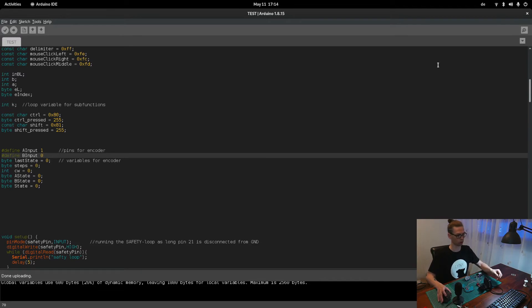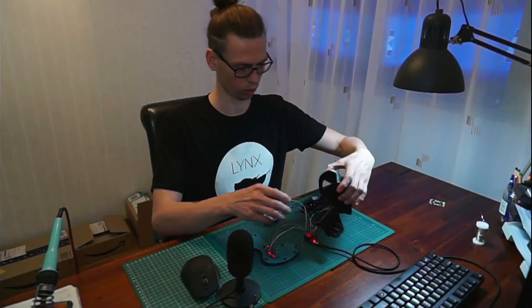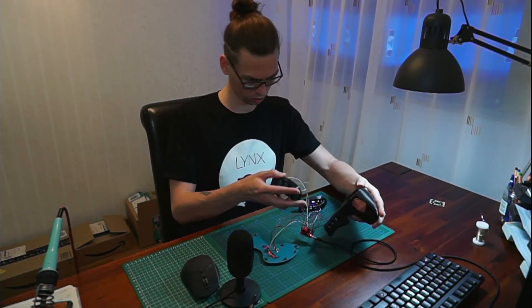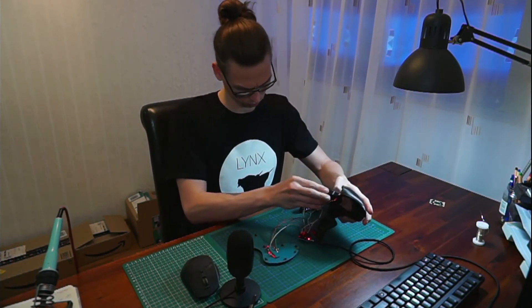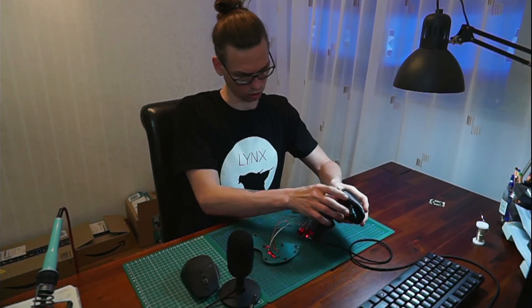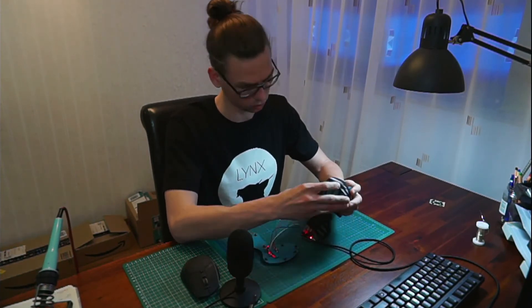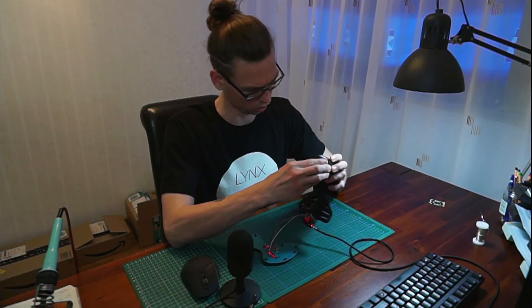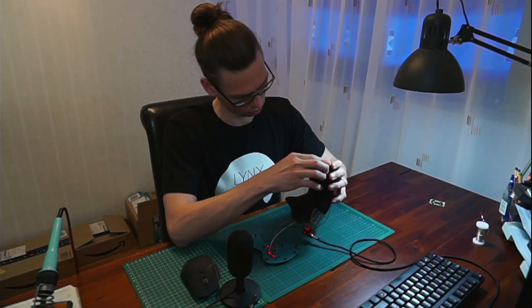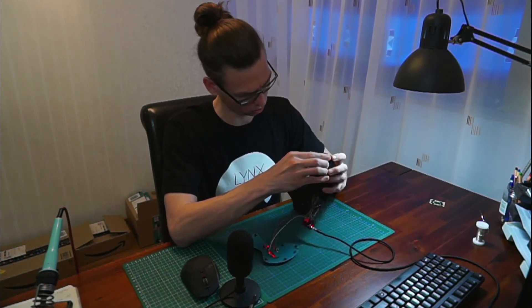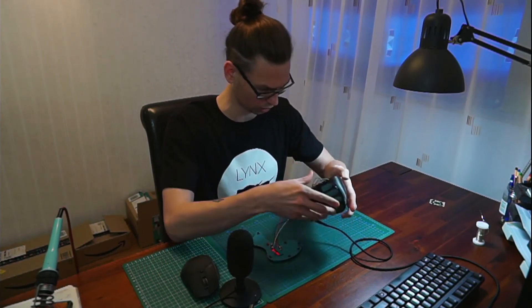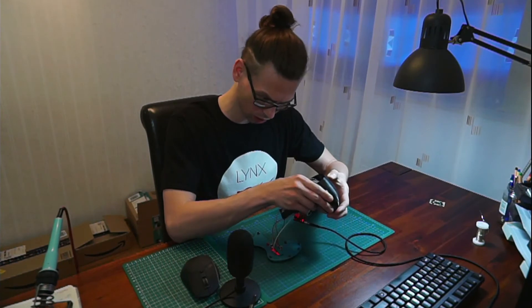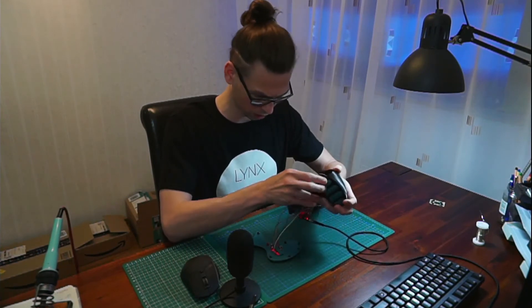So now let's put it all together. So we're starting with the thumb module, just pull it through and just slide it in, watch out for the wires so nothing is in between.